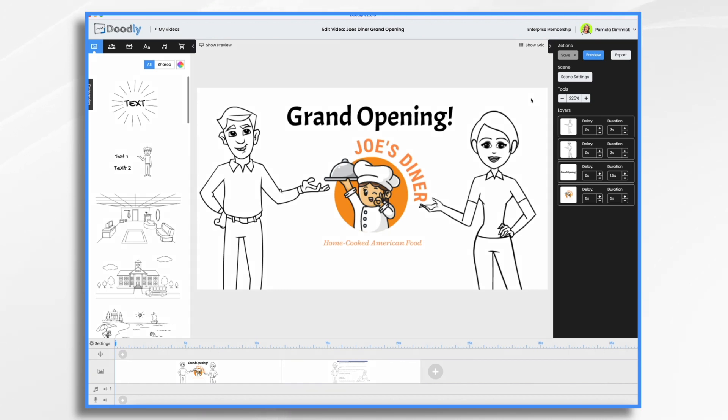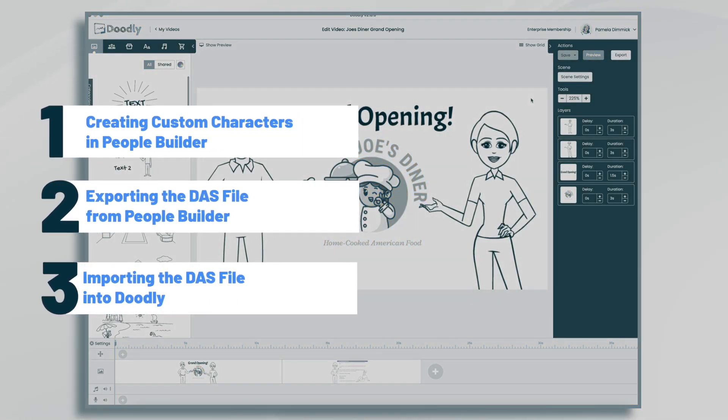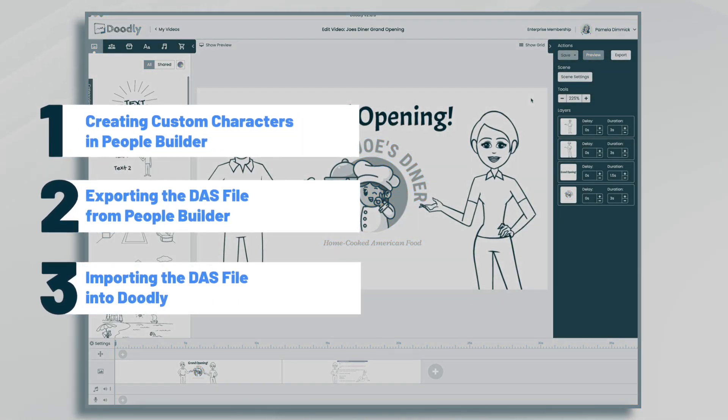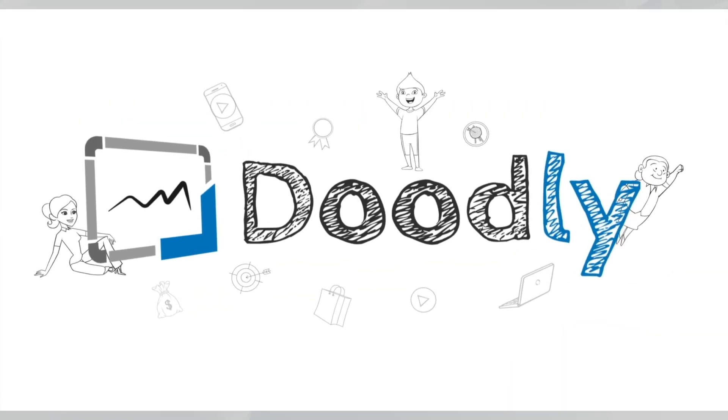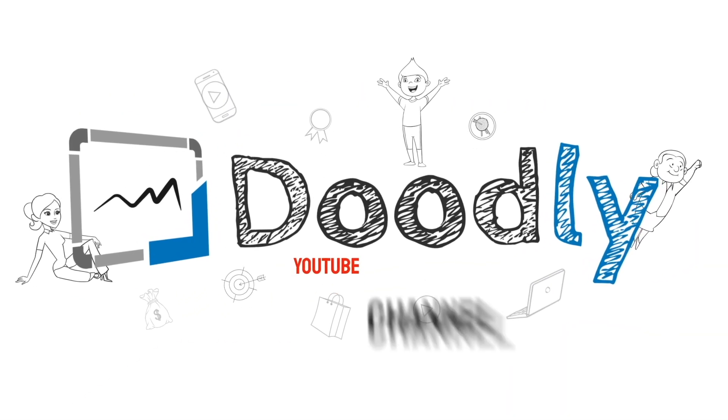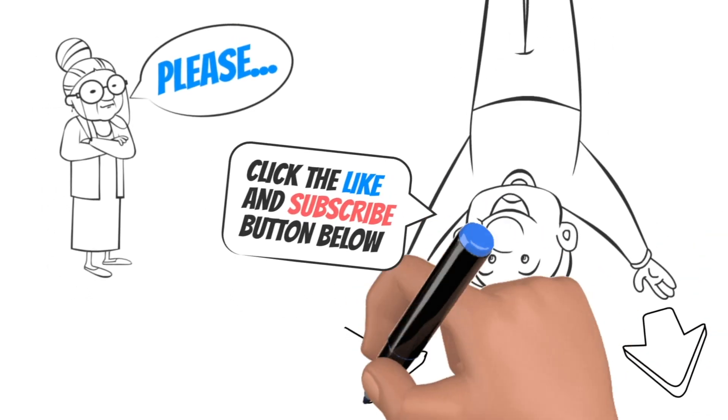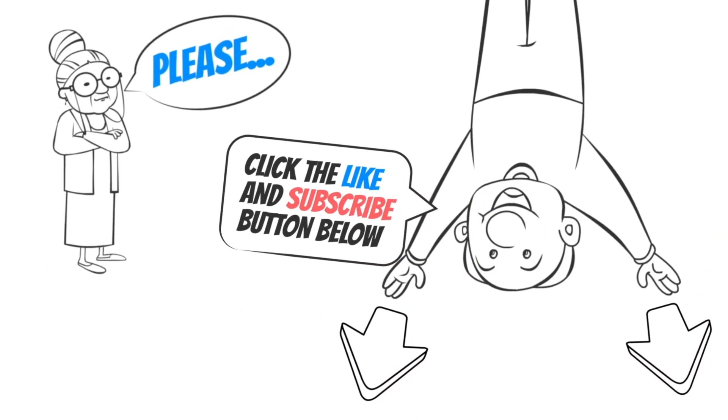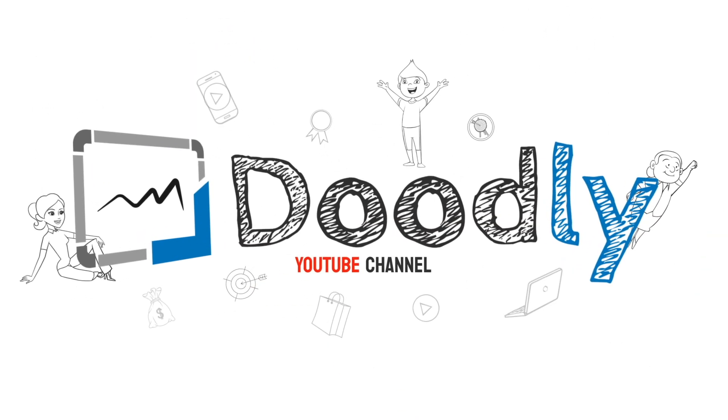Hi, it's Pamela. In this tutorial, we're going to use PeopleBuilder to create custom characters for a Doodly video. Hey, and welcome to the official Doodly YouTube channel. If you enjoy our content, please click the like and subscribe button below. Now let's get straight to the video.